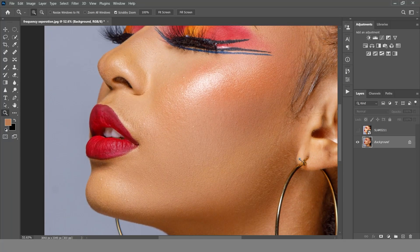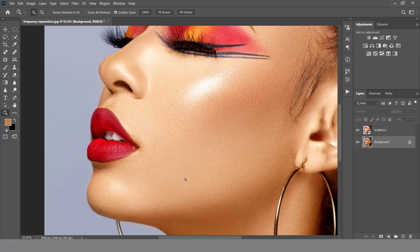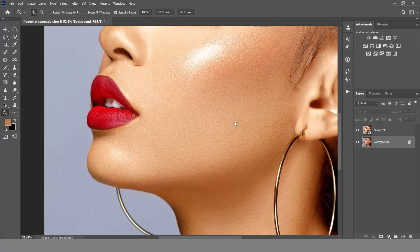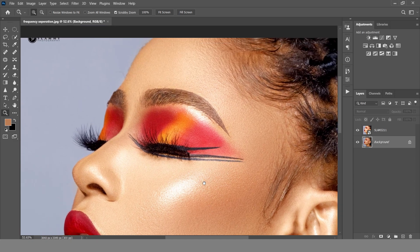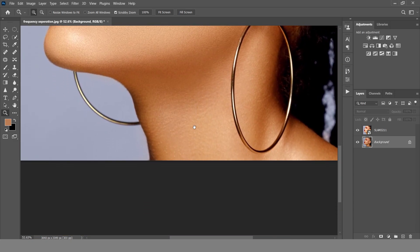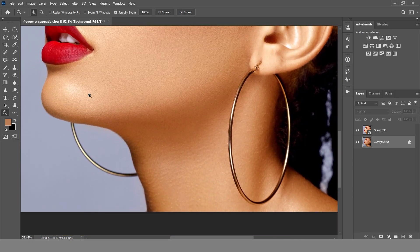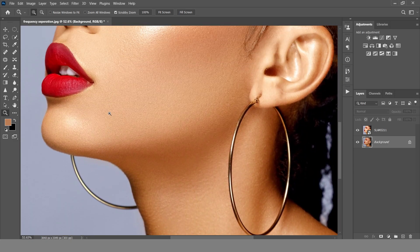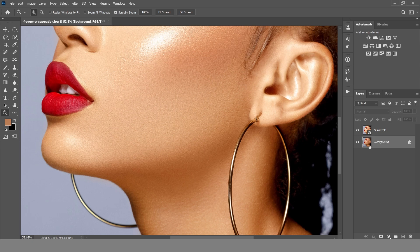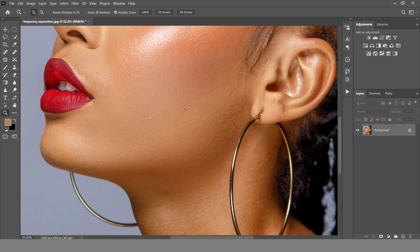Hey guys, in this video I'll show you how to create a simple frequency separation action in Photoshop. By the end of the video you must have learned something new or an improved way to do your retouching. Without further ado, let's get started.